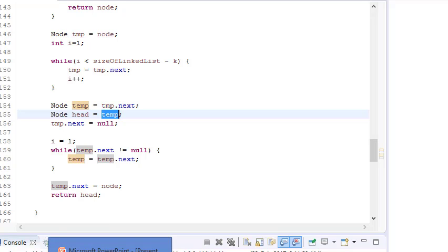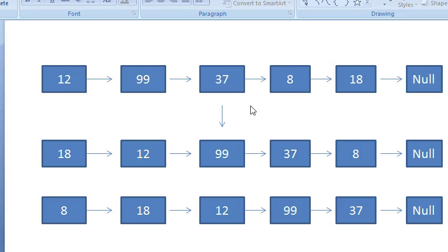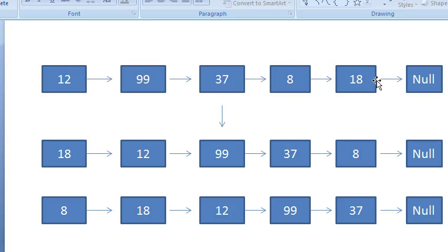For rotating by two: we traverse till the node at position sizeOfLinkedList minus 2, set temp.next to null, then traverse to the last node of the detached portion and set its next to the old head (12). This satisfies the rotation condition.